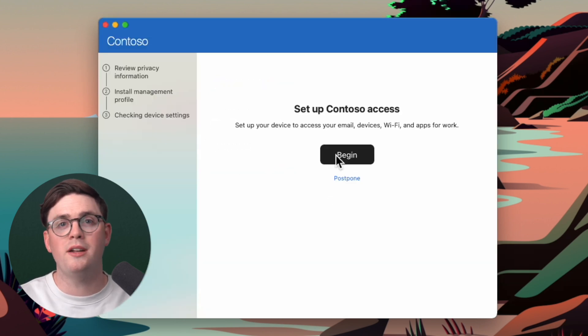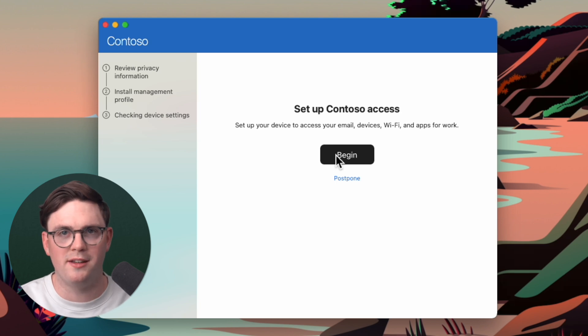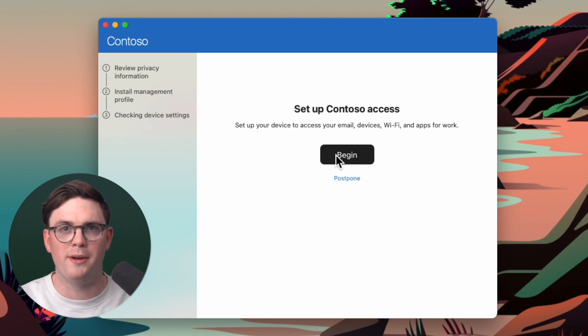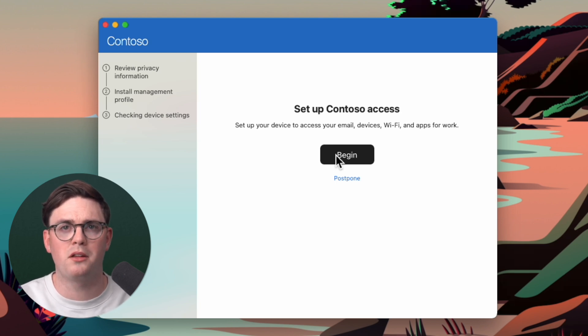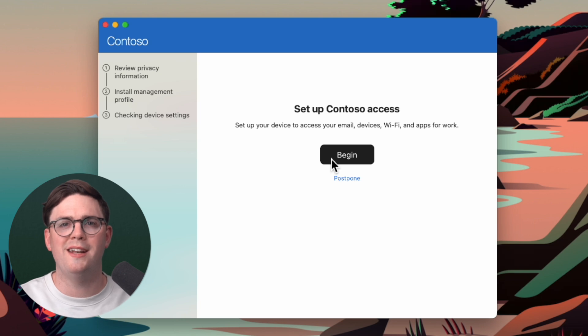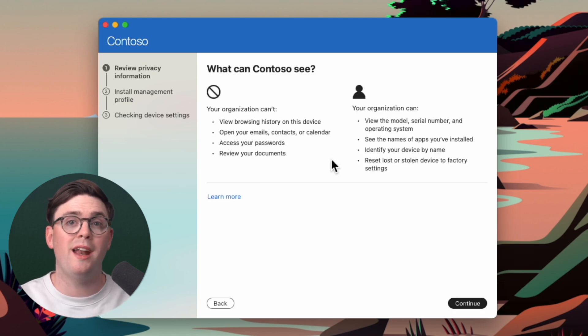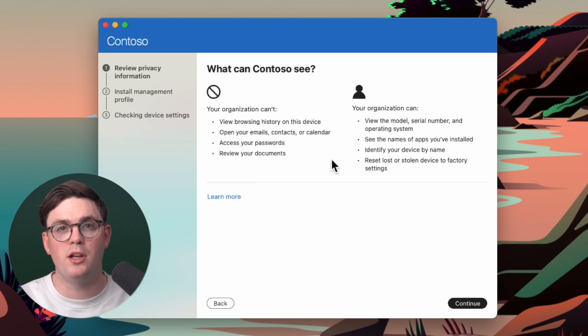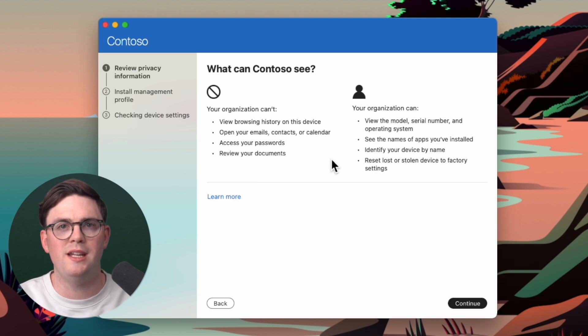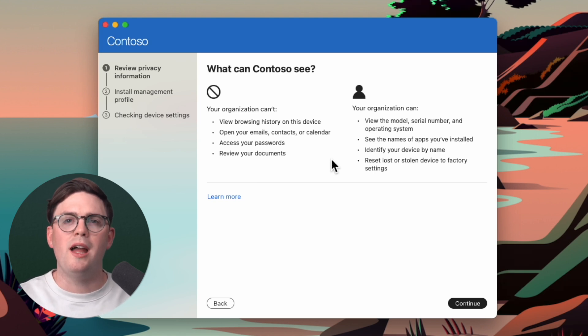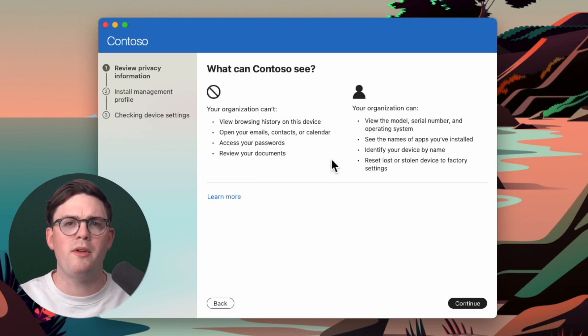So now that you've signed in, you can begin setting up your access to your company. In my case, we're setting up access to Contoso. So we're going to go ahead and hit begin. And now it's going to give you information about what can Contoso see on your device. And this is important for you to read.